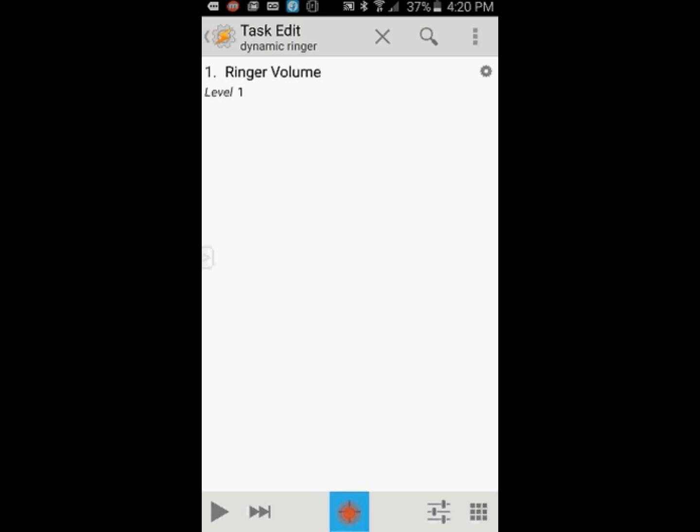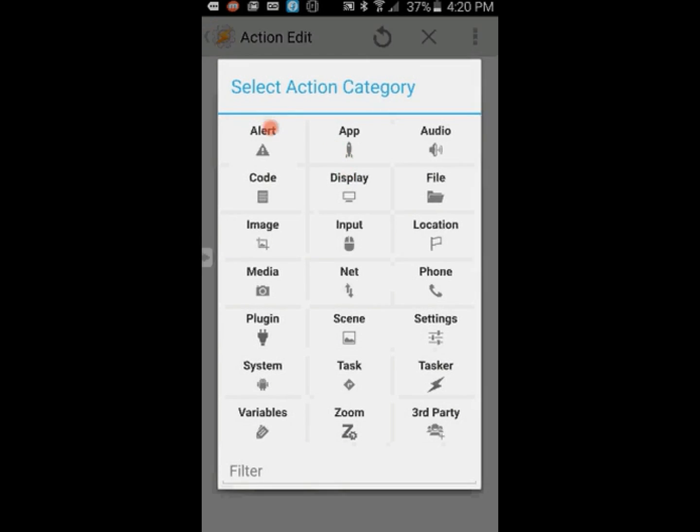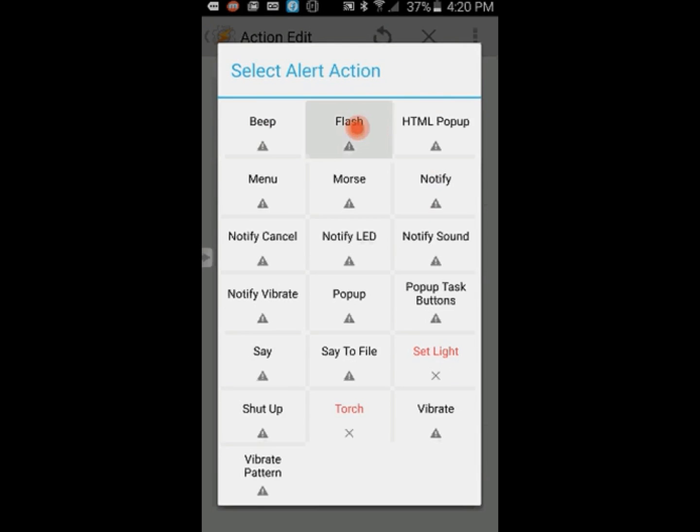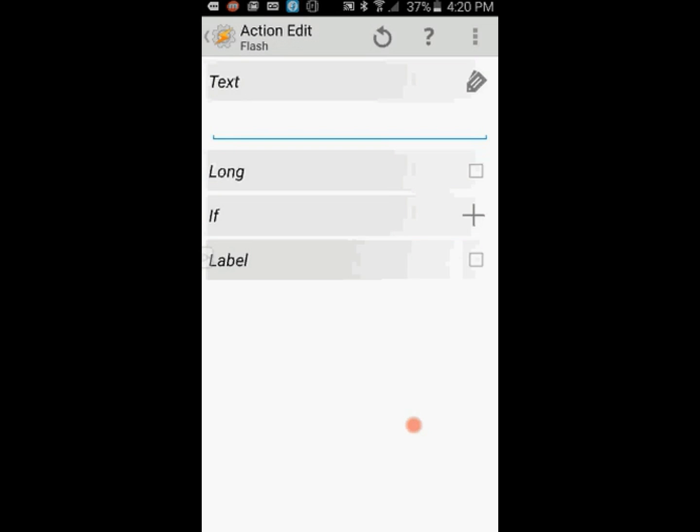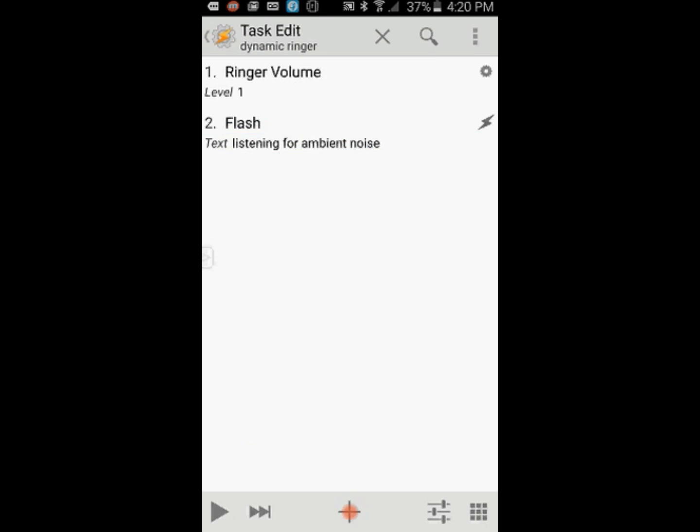Click on the plus sign, then on Alert, and lastly on Flash. In the text area, enter listening for ambient noise. We will be using the AutoVoice plugin in the next step to figure out how noisy or quiet the area around you. Click the back arrow.